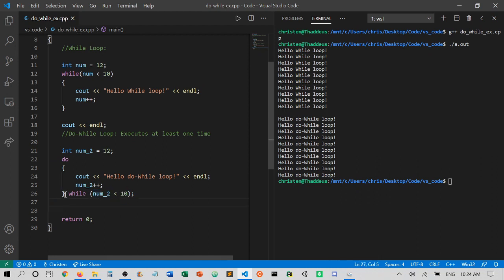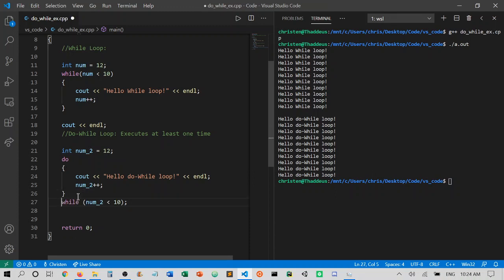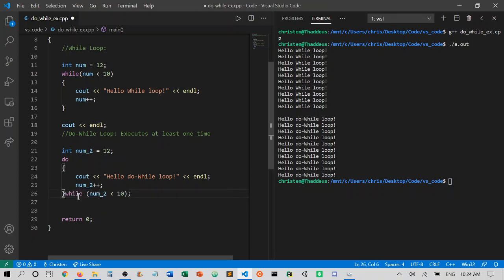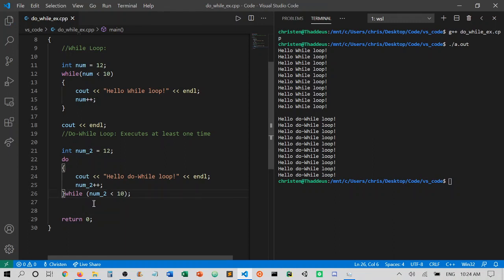One thing to note here is that this while statement can be below or it can be on the same line as your bracket. Either one is valid. They're both syntactically correct.